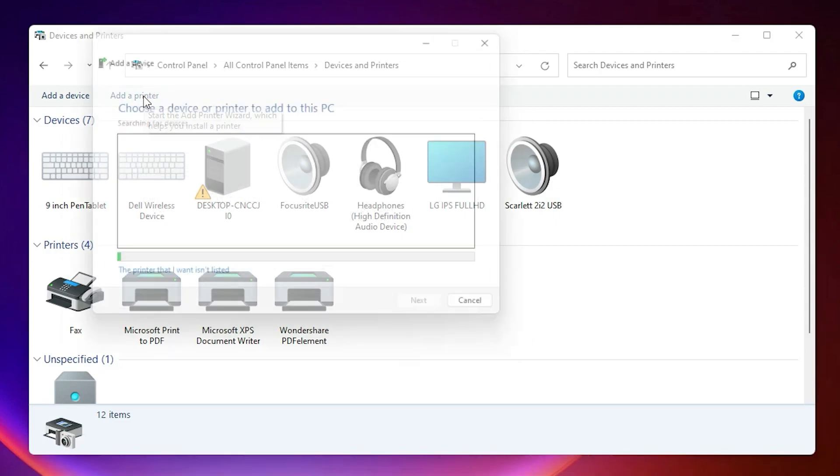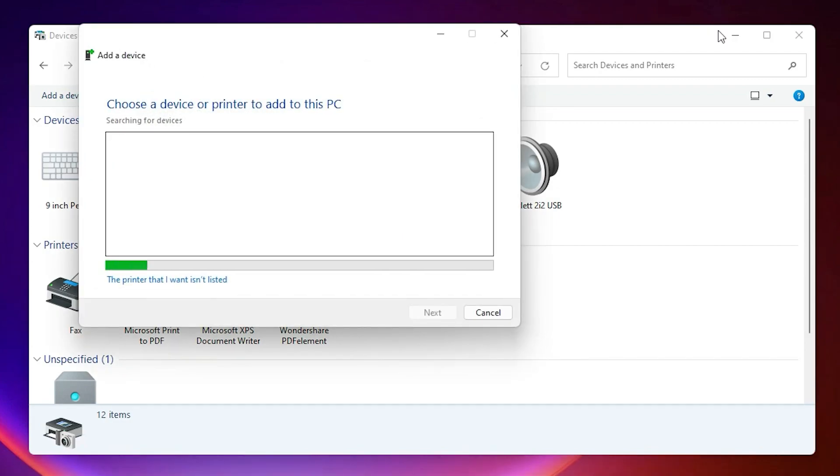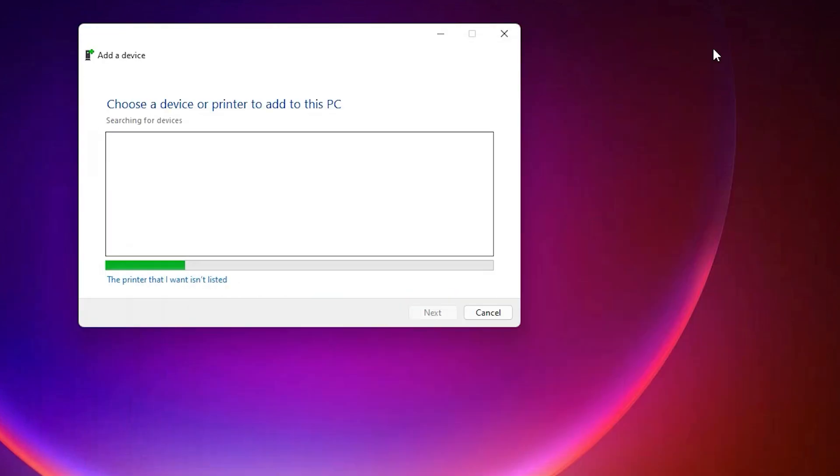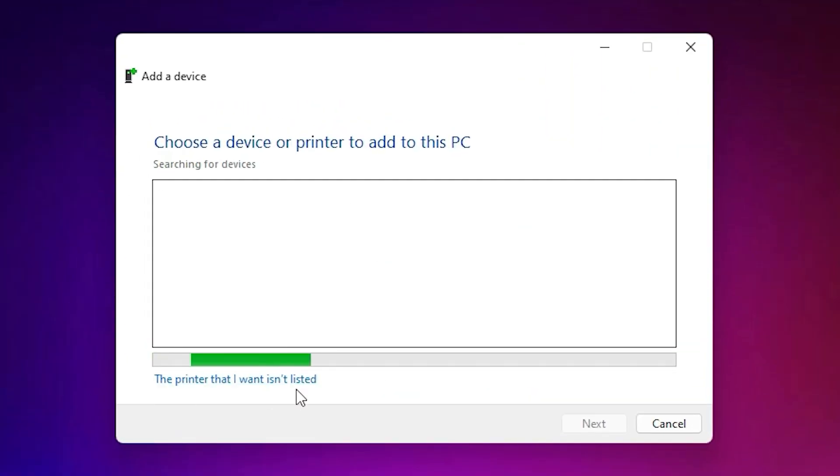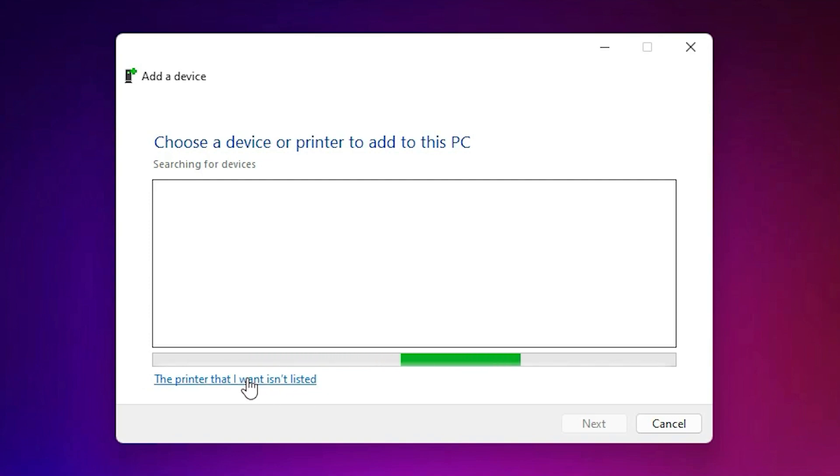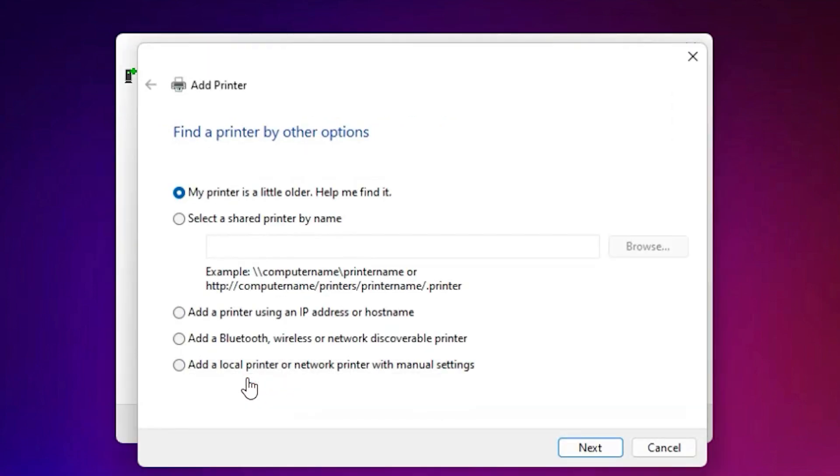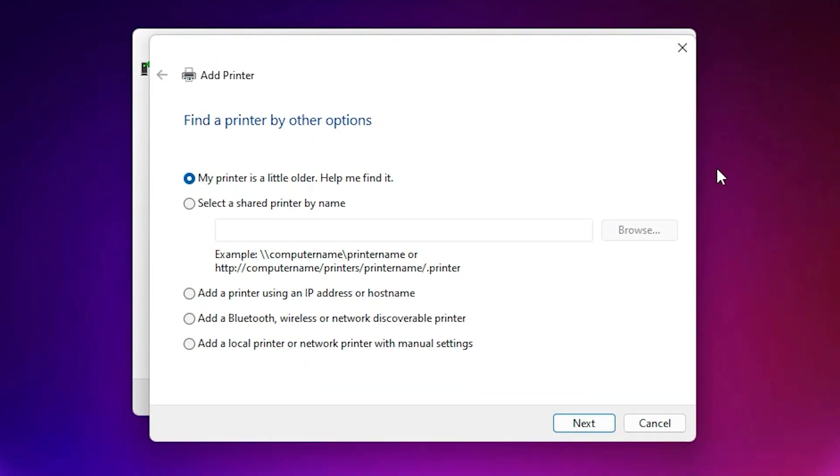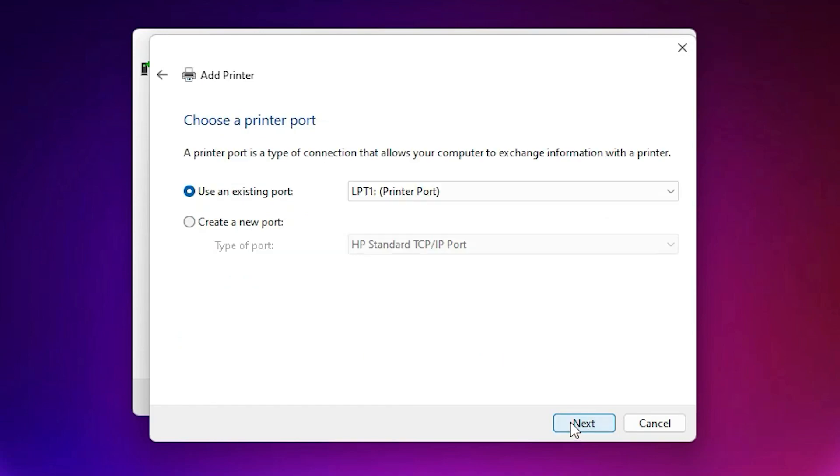At the top we find Add a Printer. Click on Add a Printer. Here we find "The printer that I want isn't listed." Click on that. Here we find many options. Click on the last option: Add a local printer or network printer with manual settings. Click Next.